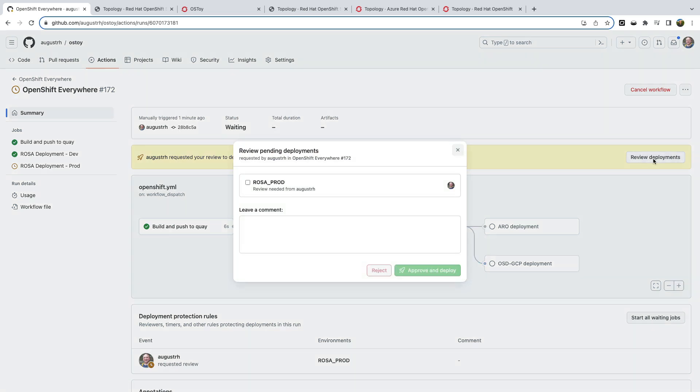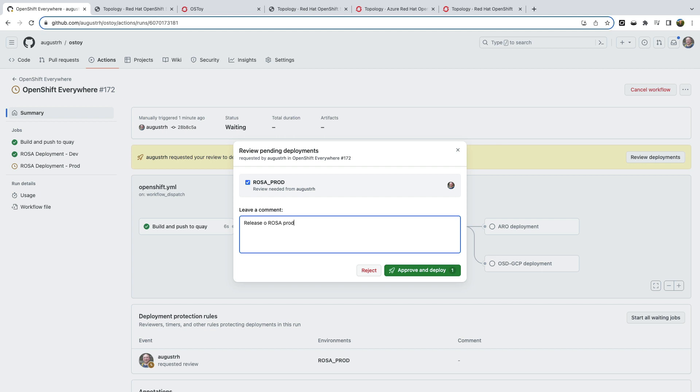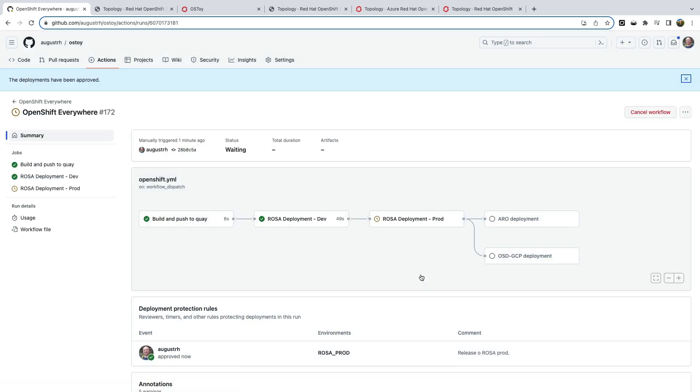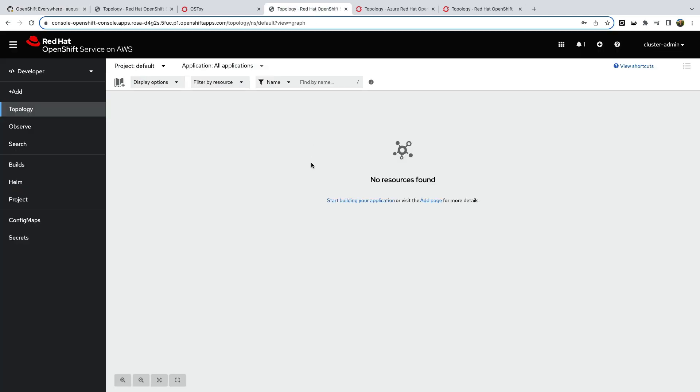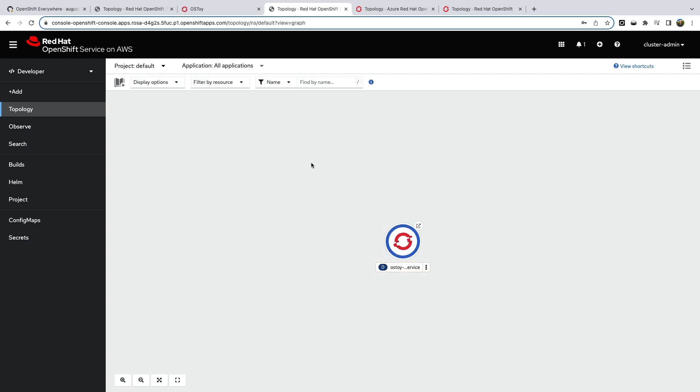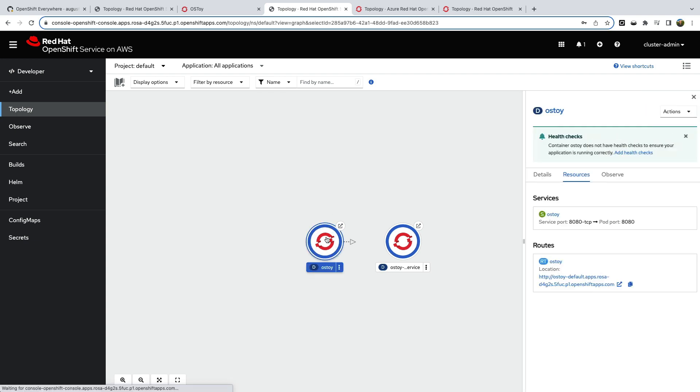So remember we were treating that environment as our development environment. Once our codes reviewed, we're going to production. So we use the same pipeline, the same image, and we release to ROSA production. And just like before, we can watch this in our production environments topology view. It's the same process. Back end, front end, review the code.